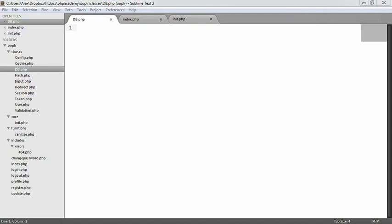We're going to be using PDO — PHP Data Objects — for the sole reason that we can actually define what kind of database we want to work with. In this case, we're going to be using MySQL because it's so popular, but we can of course change this and work with any other database that's supported by PDO.